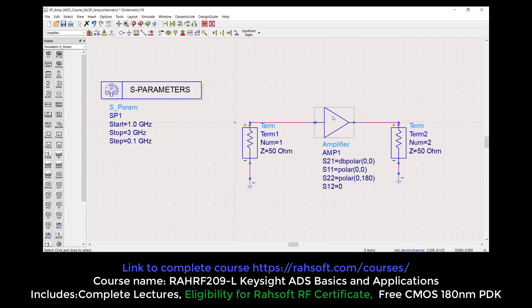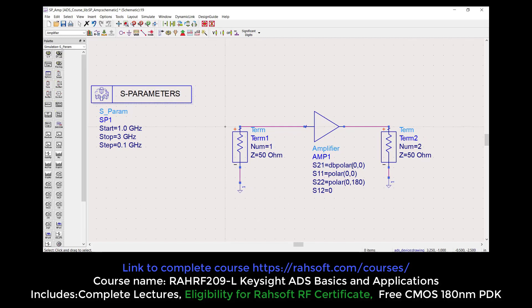Everything is ready here. You're just trying to find the input and output impedance matching, output gain, and also isolation. So I'm going to set this up.